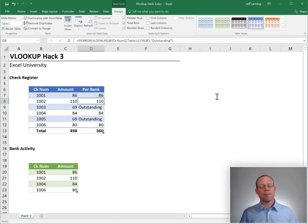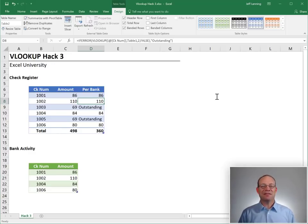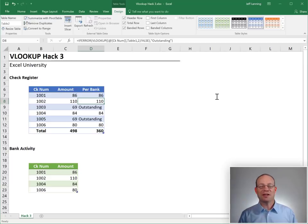Hopefully this helps. VLOOKUP is an amazing function. We'll look forward to seeing you in the next video. Thanks. Have a great day.